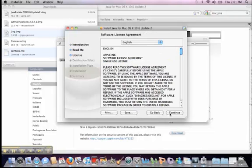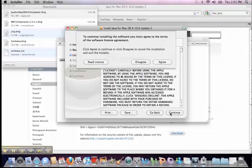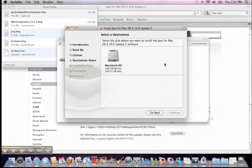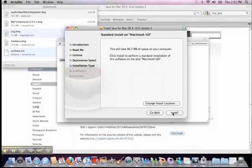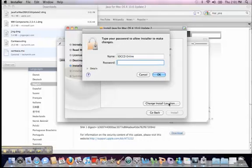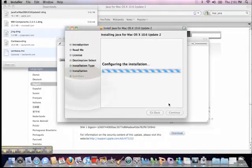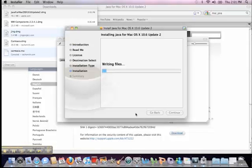Continue to agree with anything that they ask. I've only got five minutes of recording here, so I've got to hurry. Just put it on your hard drive and install it. Of course, you have to give it your administrative password, and it proceeds to begin writing the files.